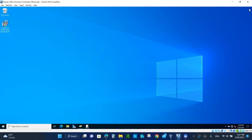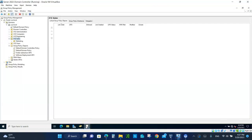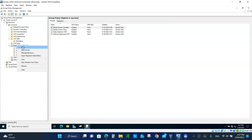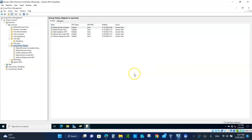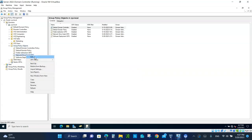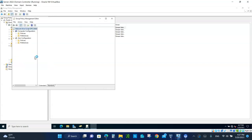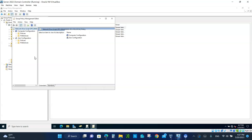We have a tested batch file ready to go. Now let's create the GPO. Open Group Policy Management. Under Group Policy Objects, right-click and create a new one. We're going to call it Network Drive Script GPO. Click OK. Let's edit this Network Drive GPO — right-click and click Edit.